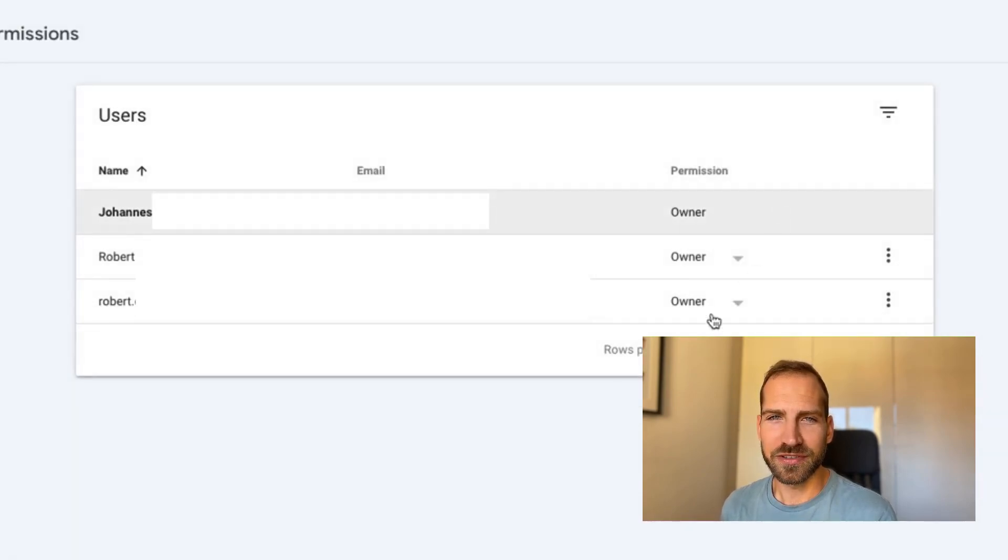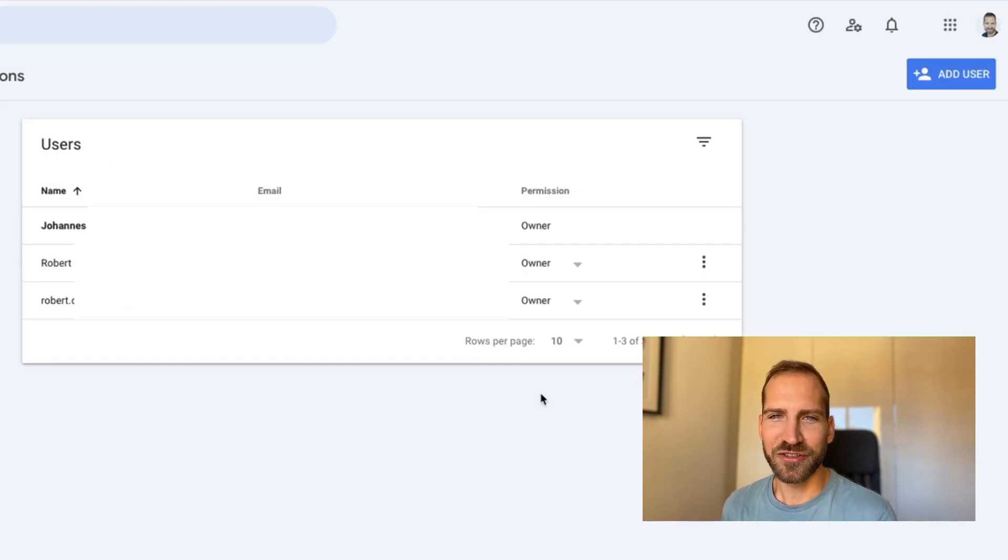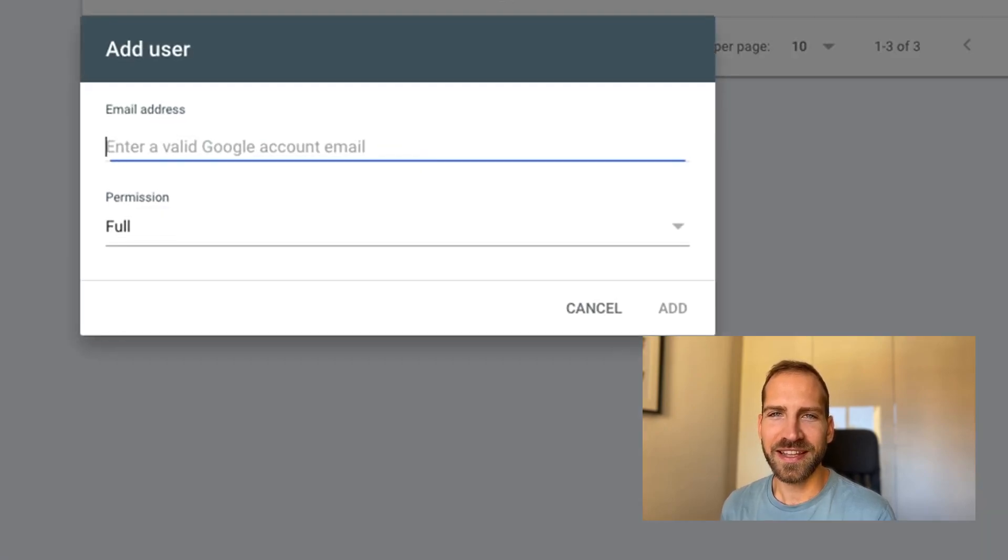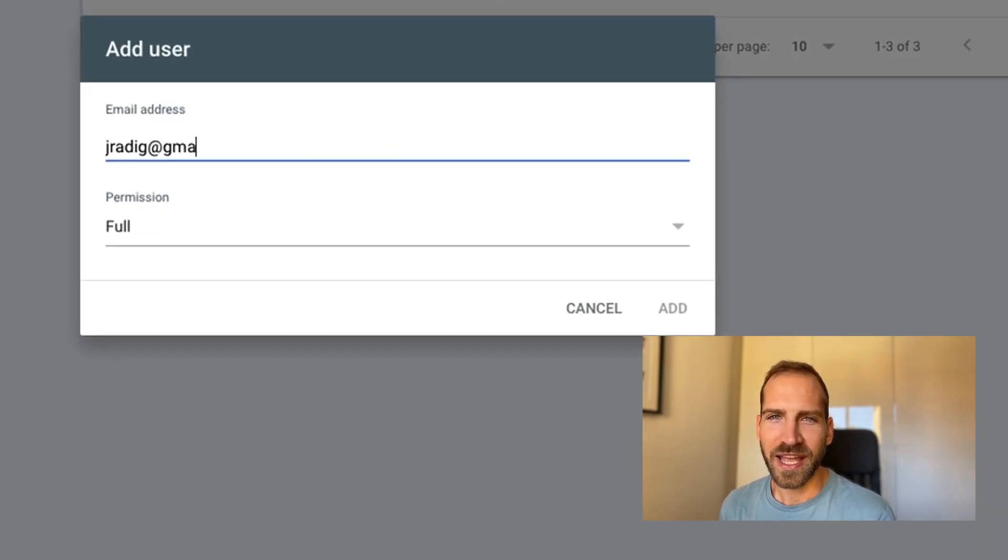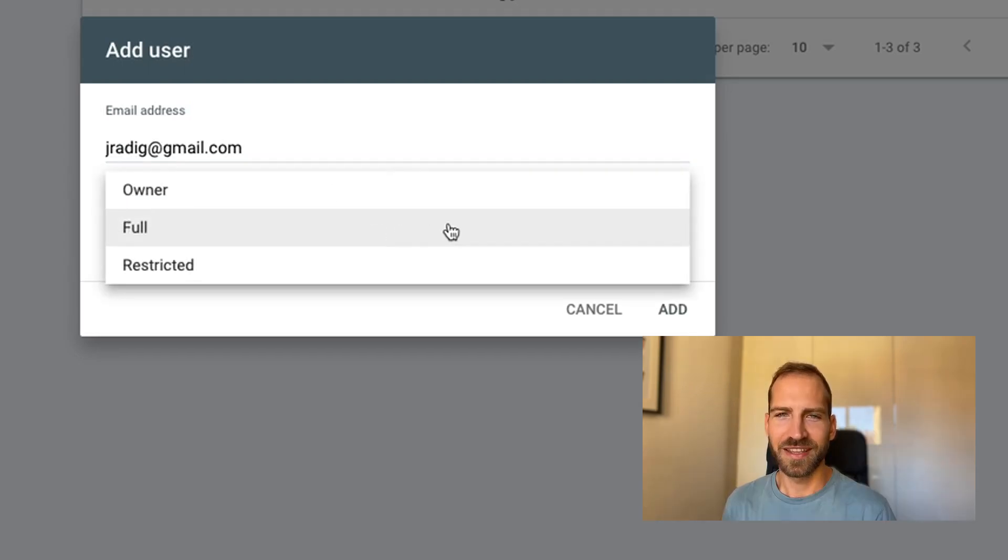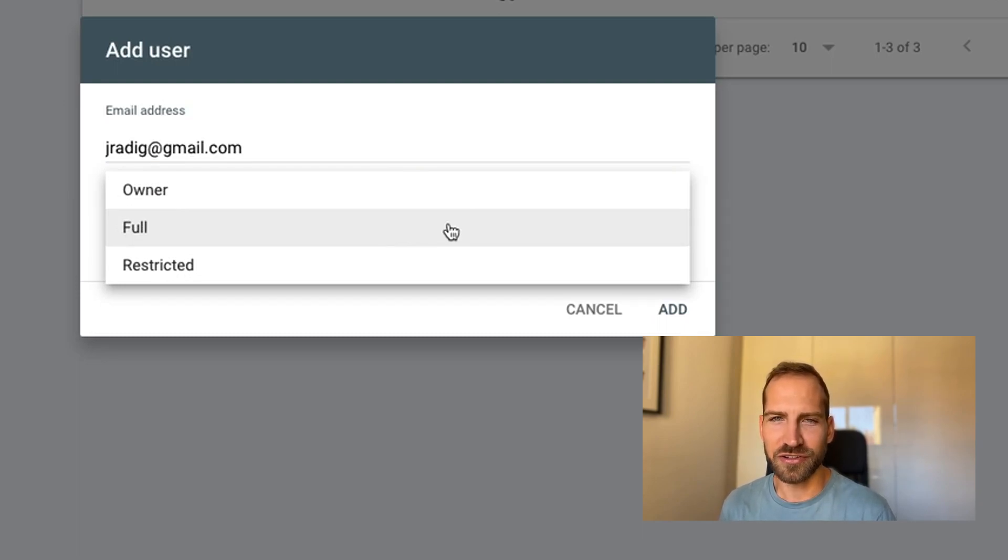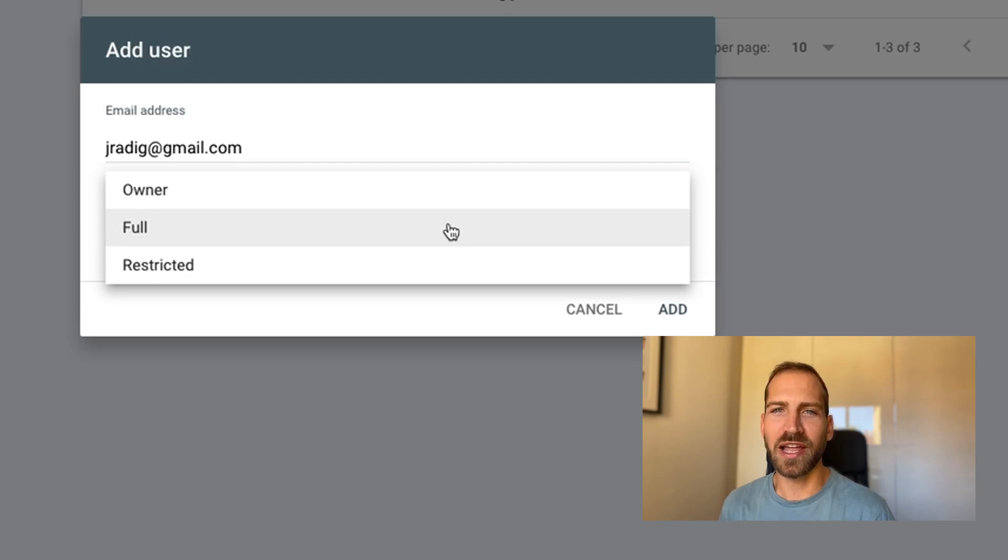Now you will be able to see a list of users who currently have access to your domain. To add a new user, click on add user and then type in their email address as well as the access level they should get. You can either give them restricted permissions, which basically means they have view-only permissions for this account, or you can give them full access.